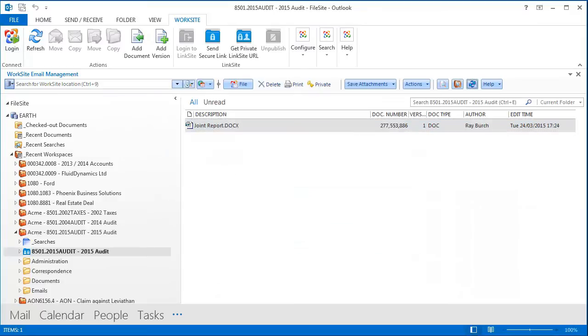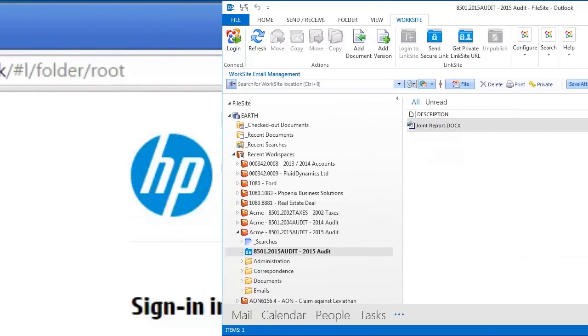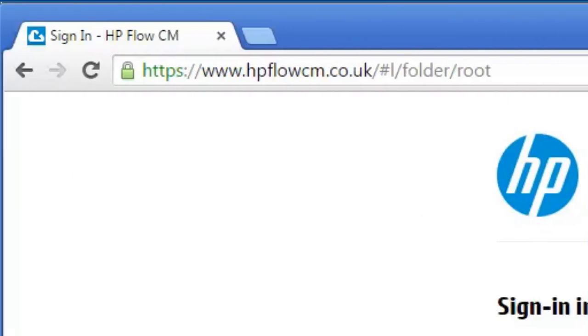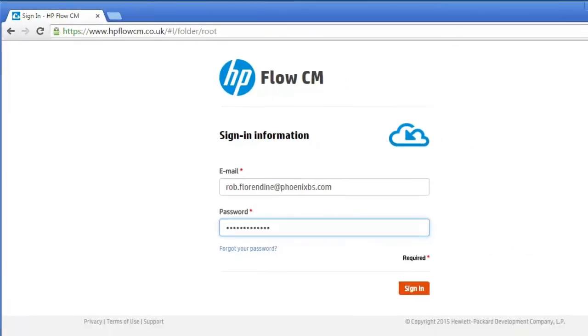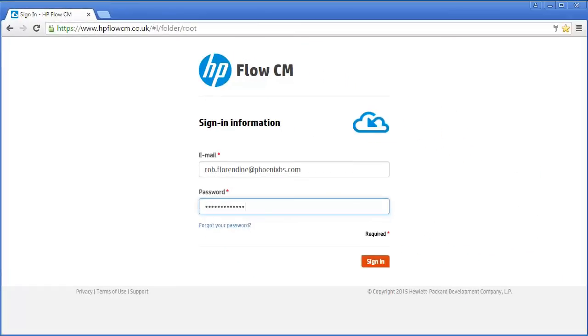It's now been copied into that client folder. My collaborator would now open their browser and log into HP Flow CM via a secure login page.